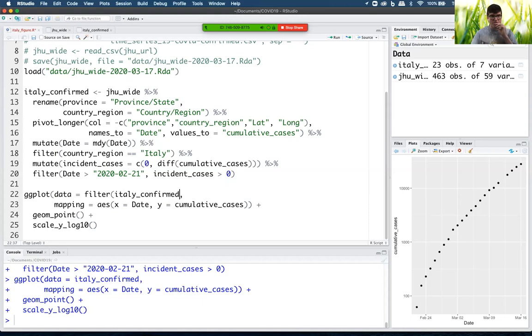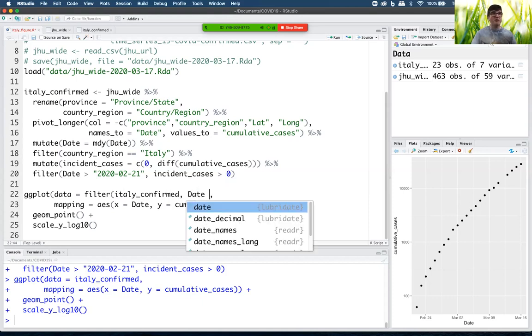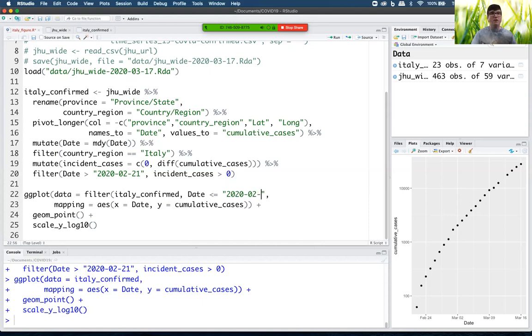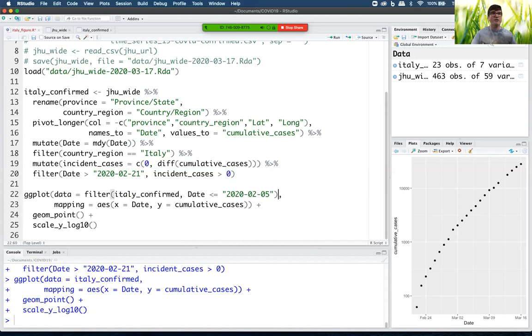And I'm just going to say, let's see. I want six days. I want Italy confirmed, but only for date less than or equal to 2020-03-05.